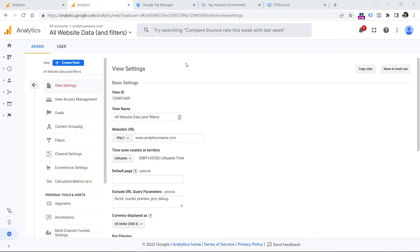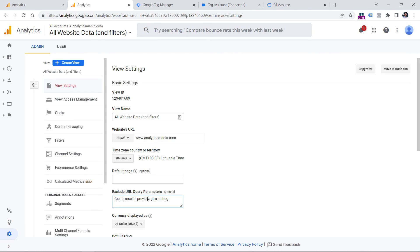One last thing: if you are migrating from Universal Analytics (GA3) to GA4, you probably already have a list of excluded query parameters. You can find them by going to the Universal Analytics admin, then View Settings, and look for the 'Exclude URL Query Parameters' section. Include those in your Google Tag Manager variable. Remember, every parameter is separated with a comma in UA, so for each parameter you should create a separate row in the GTM variable.